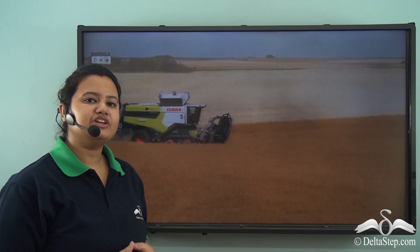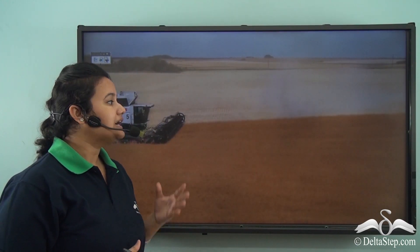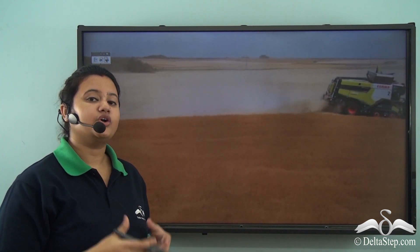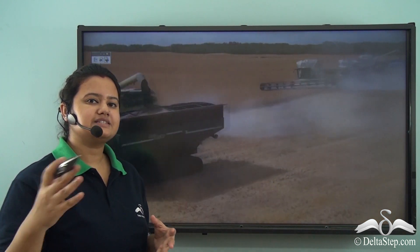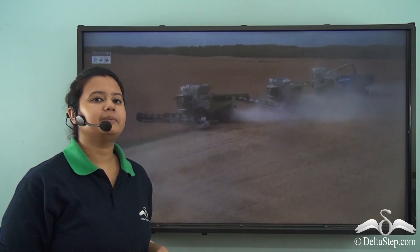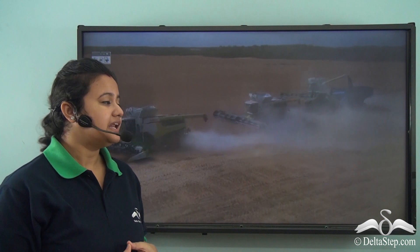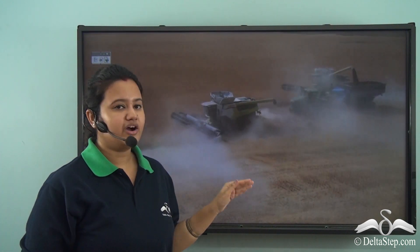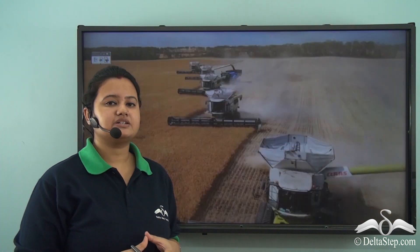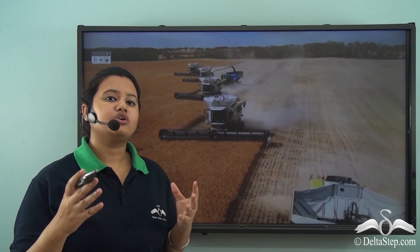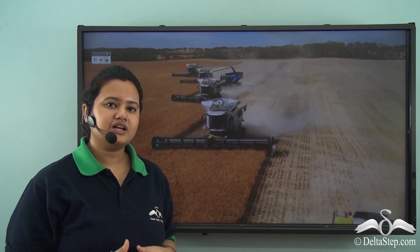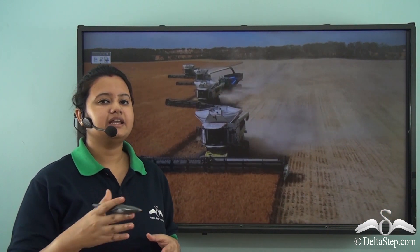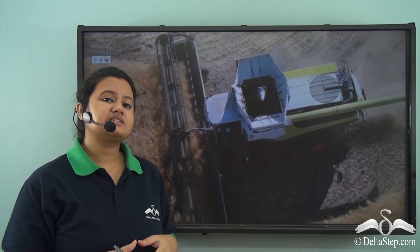We are watching a video on how cultivation is practiced on vast extensive plains using modern farming techniques. This type of mechanized farming is practiced on the plains or treeless grasslands of USA and Canada.